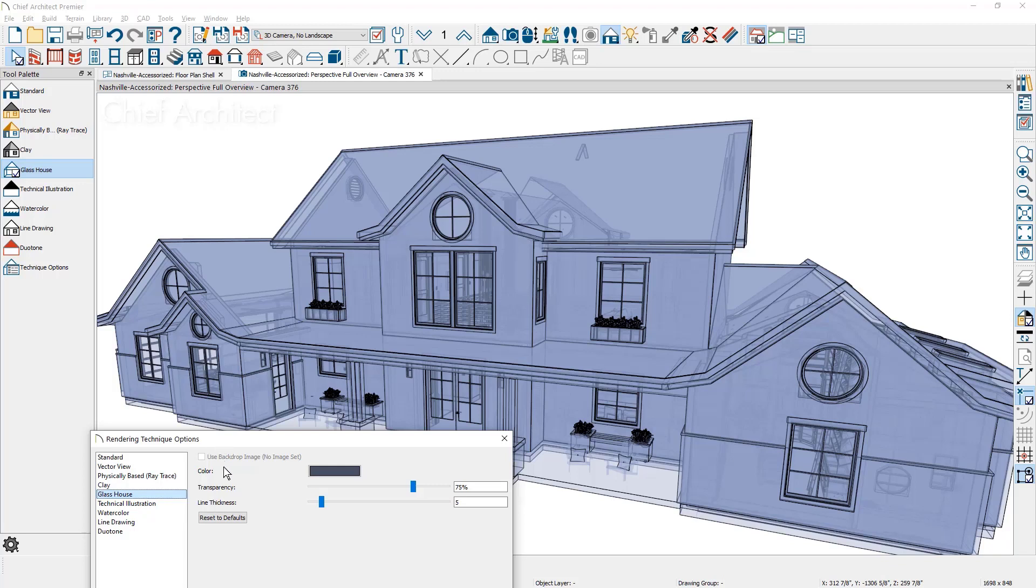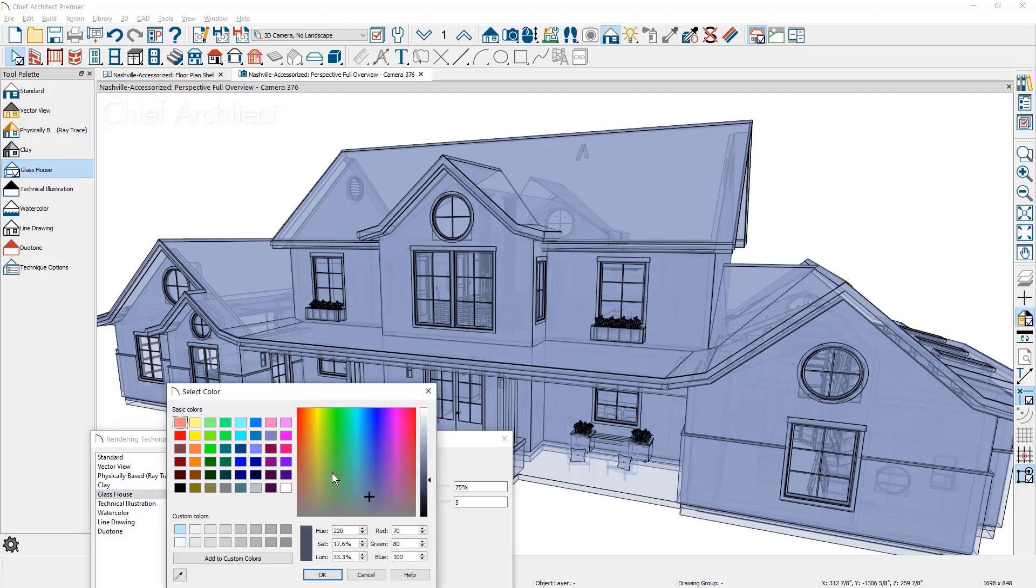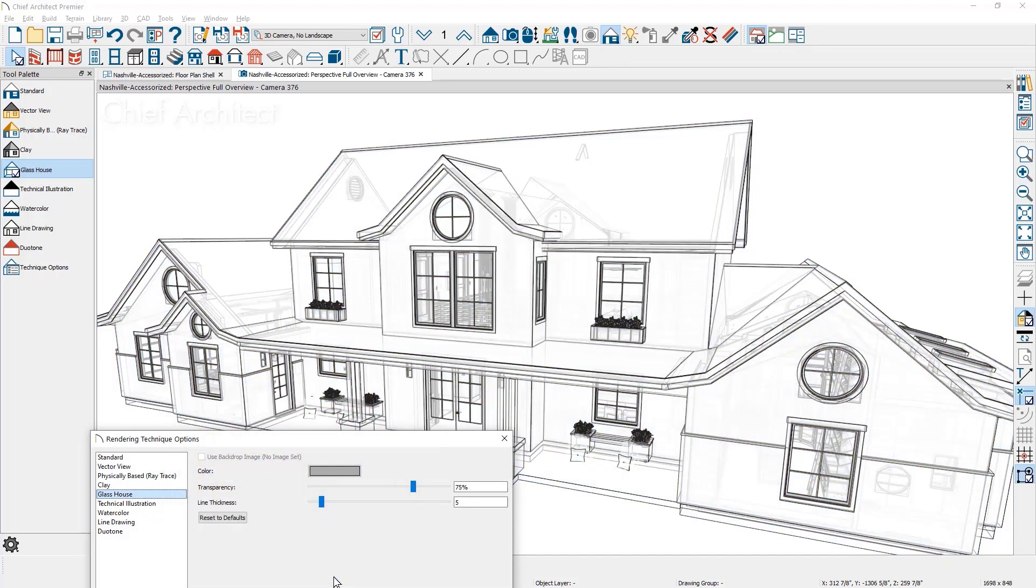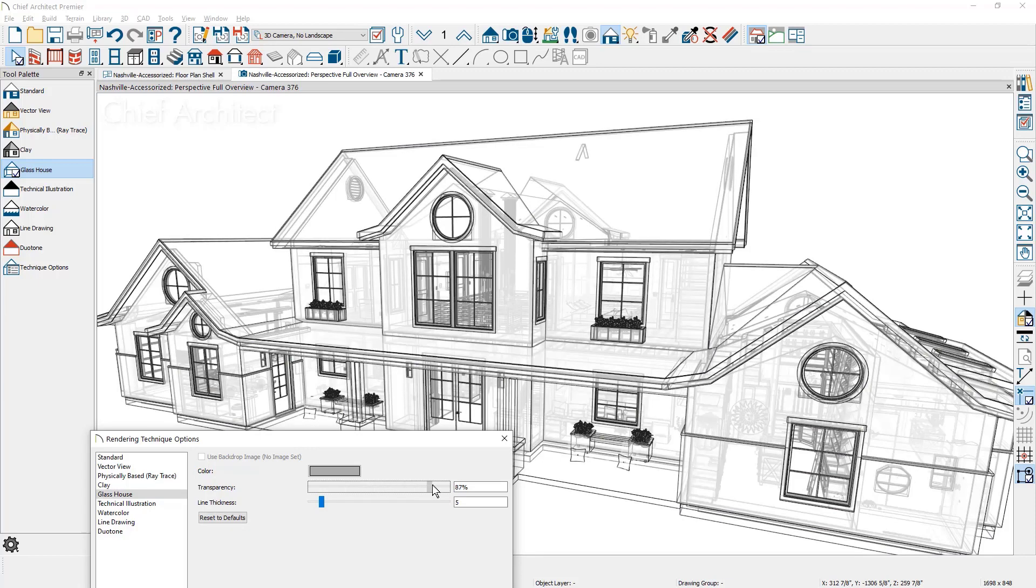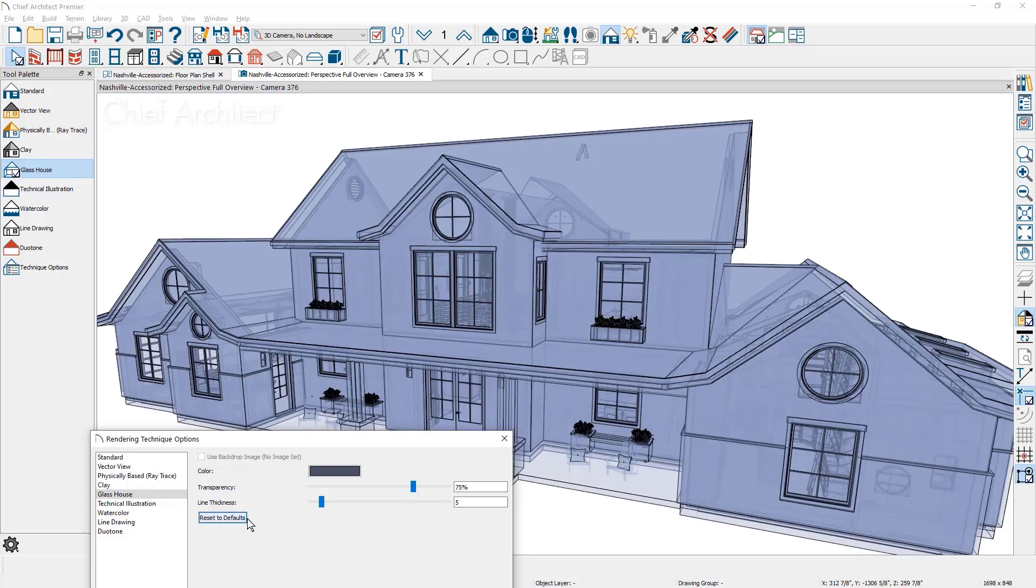There is the color option where you can change the color. You just tap on the color. You can make any adjustment that you want to the glass house. And then there's also the amount of transparency where you can slide this to be very transparent or less transparent, the line thickness, and then if you've made changes there's a reset to defaults that will restore your settings for that view.